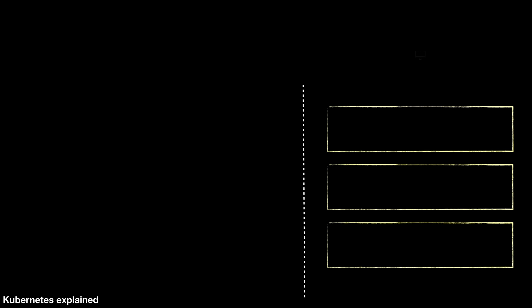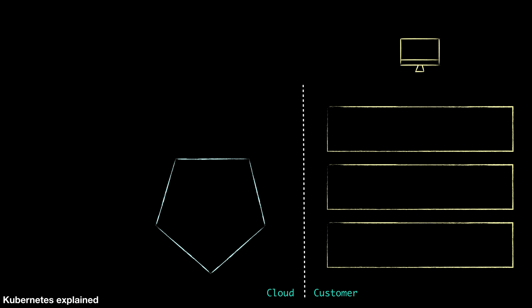Let's get started here. We've got here sketched out two sides of the puzzle. On the left side here we've got the cloud side and what we've got is a very important component that's going to be a Kubernetes master. The Kubernetes master has a lot of important components on it, but the most important piece that we want to talk about today is going to be the API server.